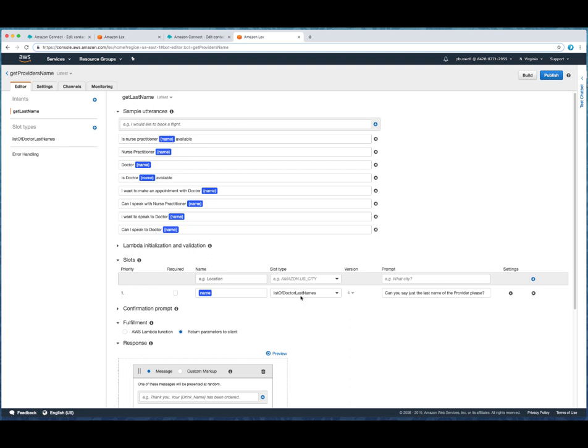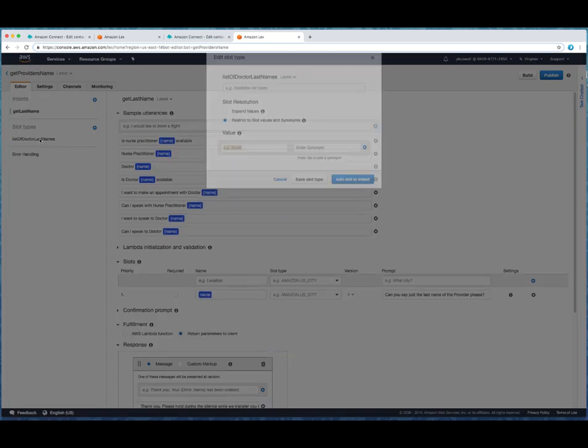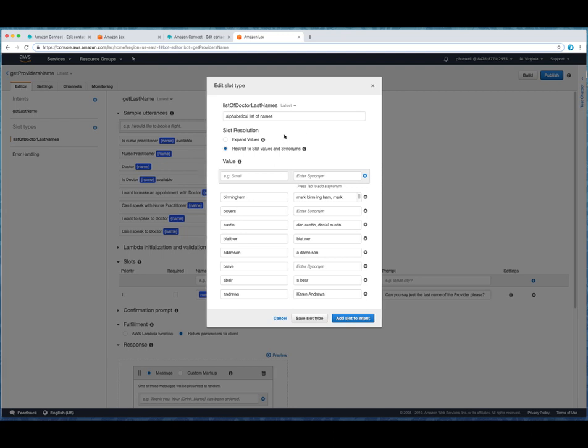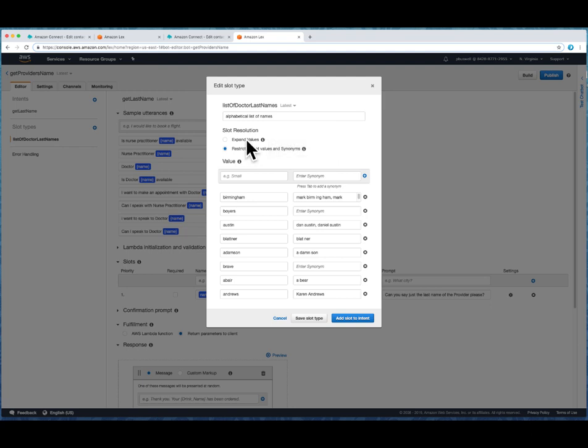And we did that over here. Now, you'll notice here that the intents, very simple. We came over here, by the way, and we created a custom slot. And we named it list of doctor last names. Very specific. I don't think anybody has any doubts as to what that is. And you can create this in one of two fashions. You can have expanded values or restrict to the slot values and synonyms.